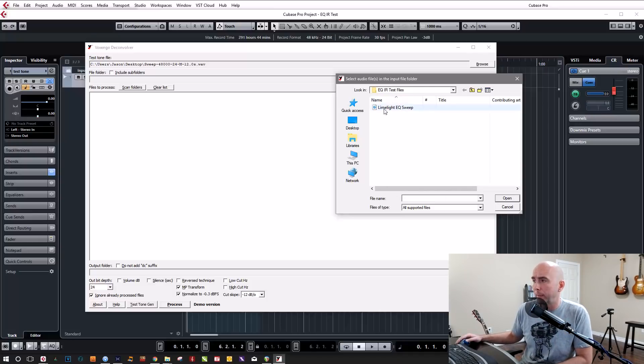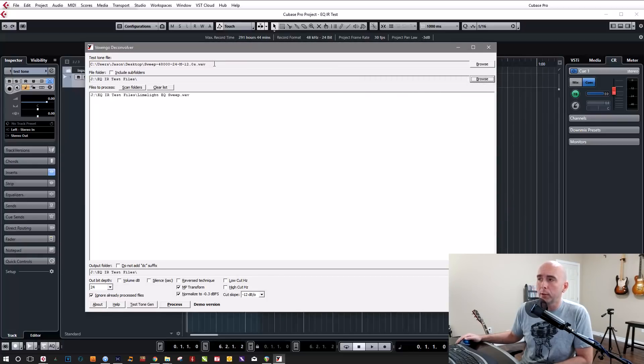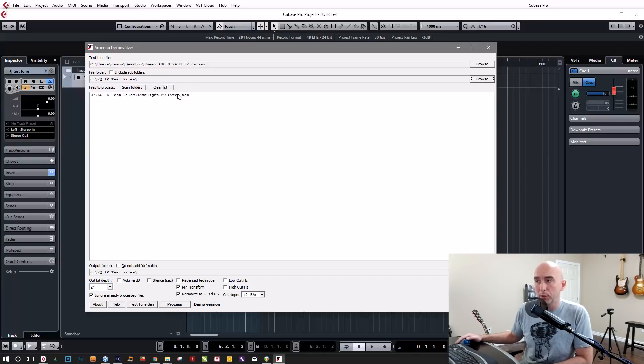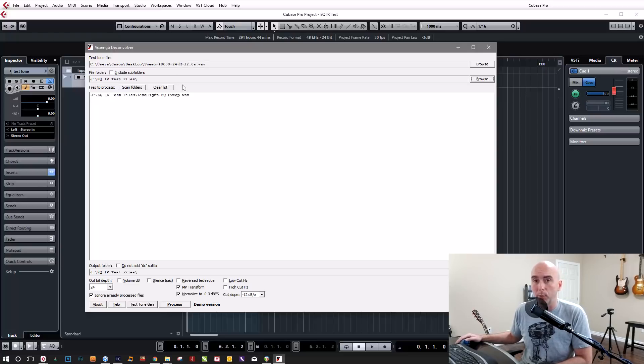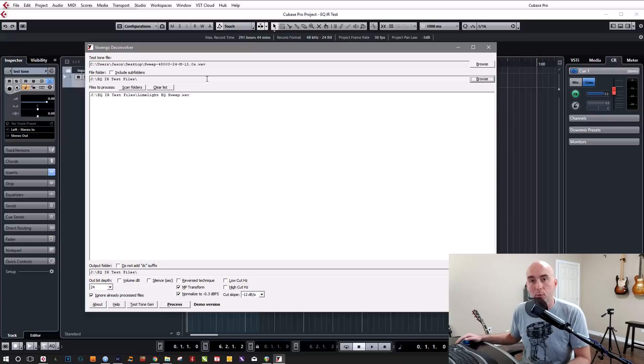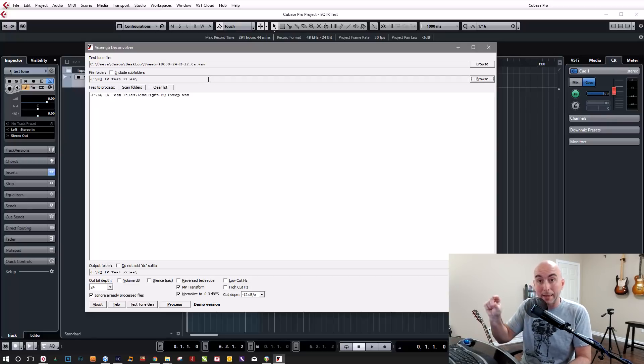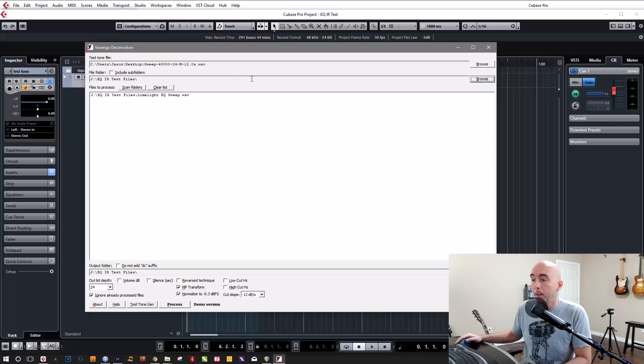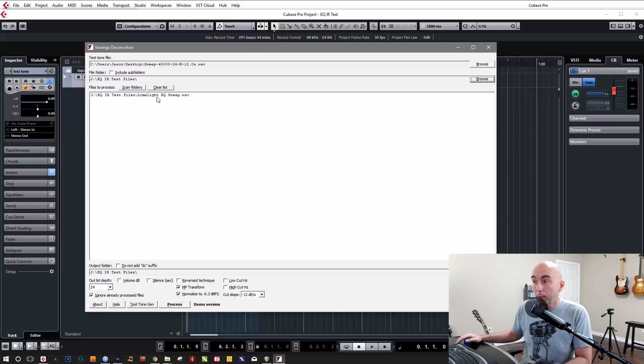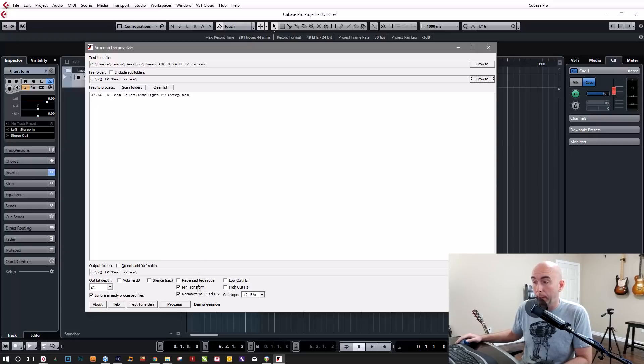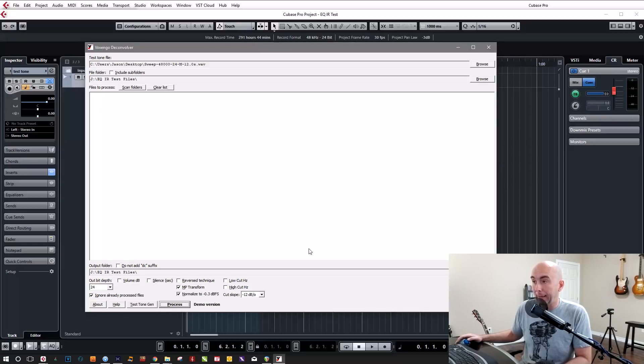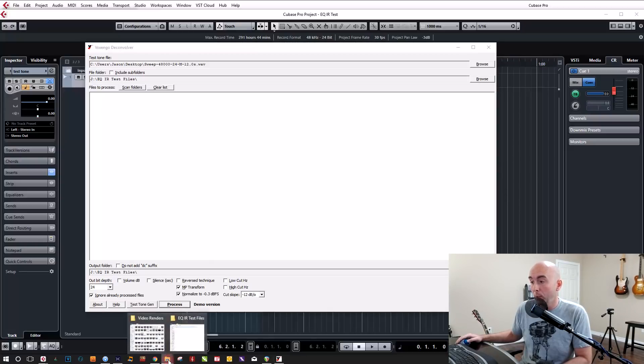So what we do with the test tone file is we point to the original unprocessed test tone that we had originally generated. And then in this box here, what I need to do is I need to find the EQ sweep that we just made. So I've labeled this limelight EQ sweep. So what it's going to do is compare the original unprocessed sweep to the process sweep that I just told it to look at. So now all we do is we simply go down and we hit process and that's it. It's done. That's how fast it happened.